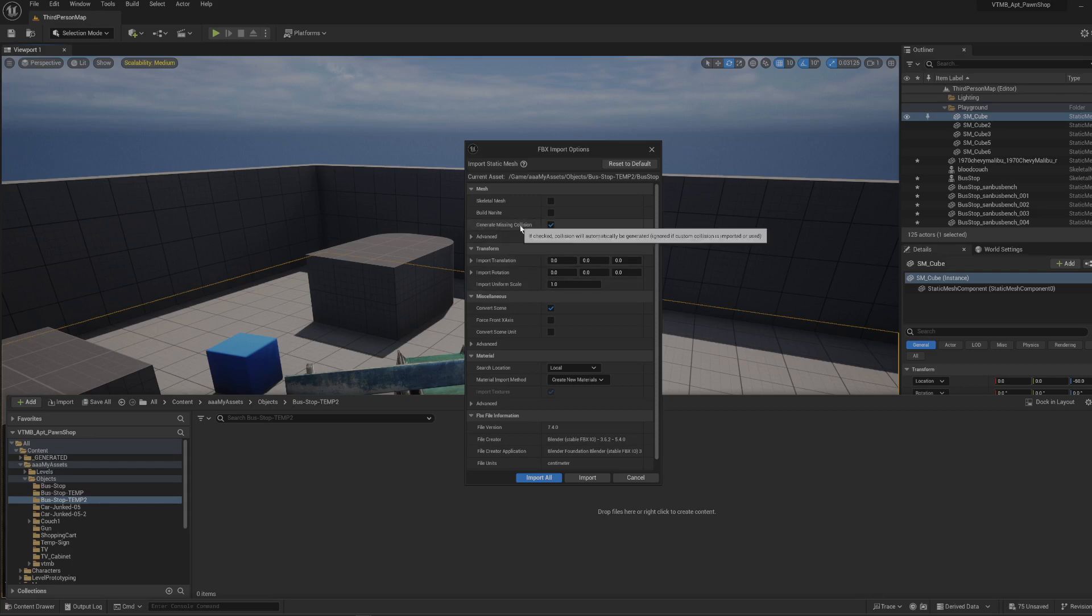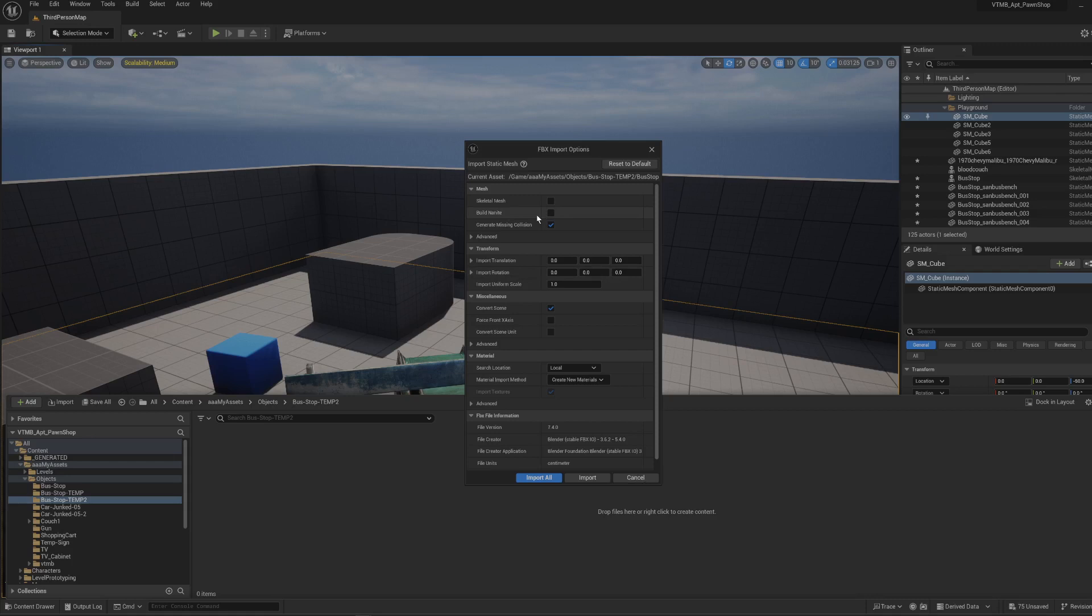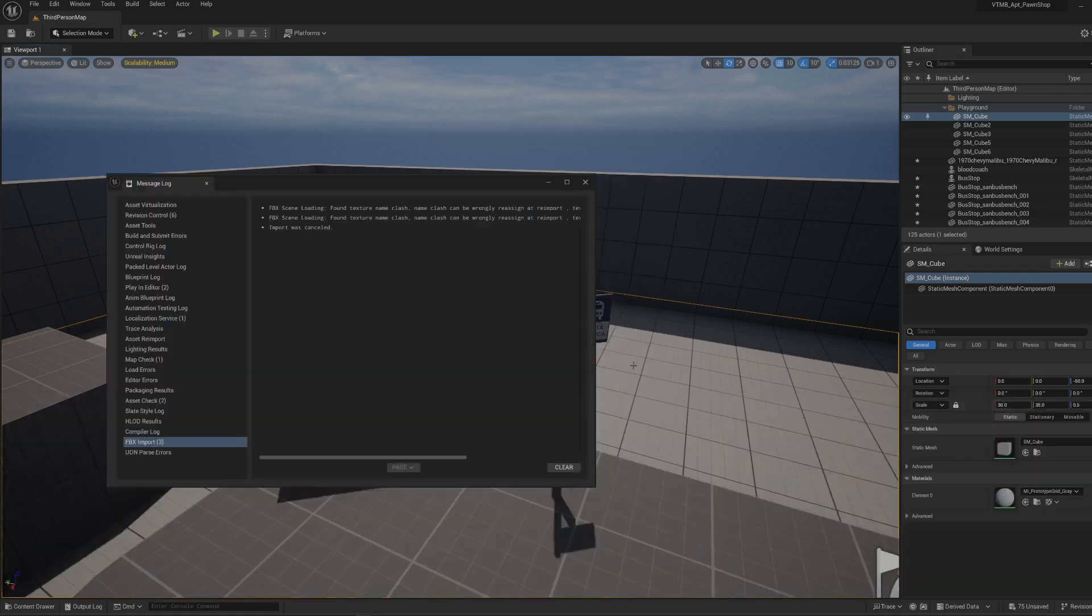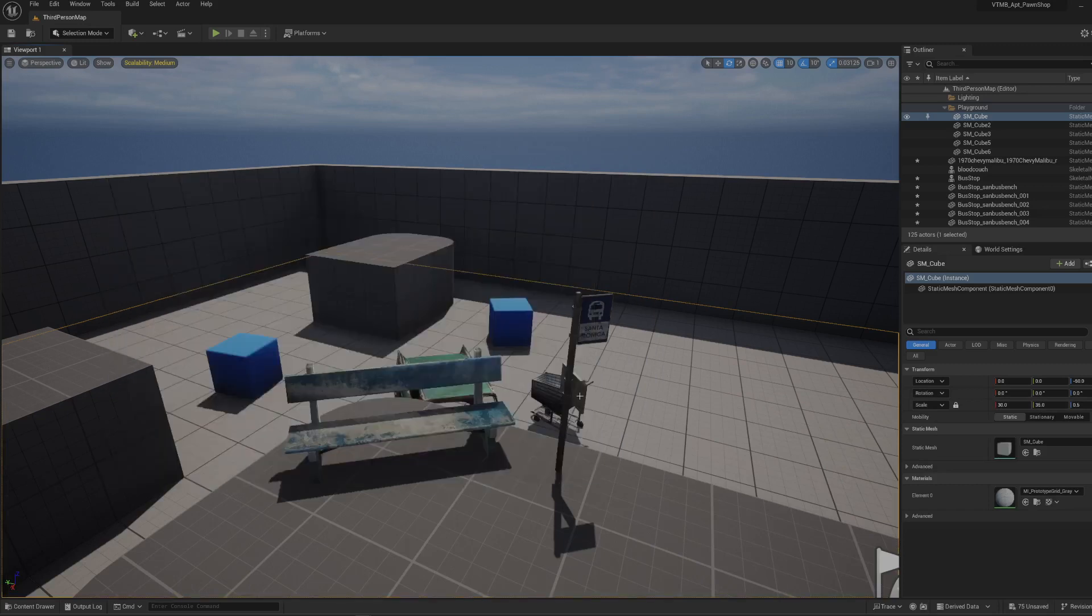By generating the missing collision based on the actual mesh that we have, we're able to directly interact with the environment. You don't actually have to change anything in terms of Blender or the model or anything like that. It's simply a matter of selecting to generate the missing collision, and then you'll be able to actually interact with the environment as you should.